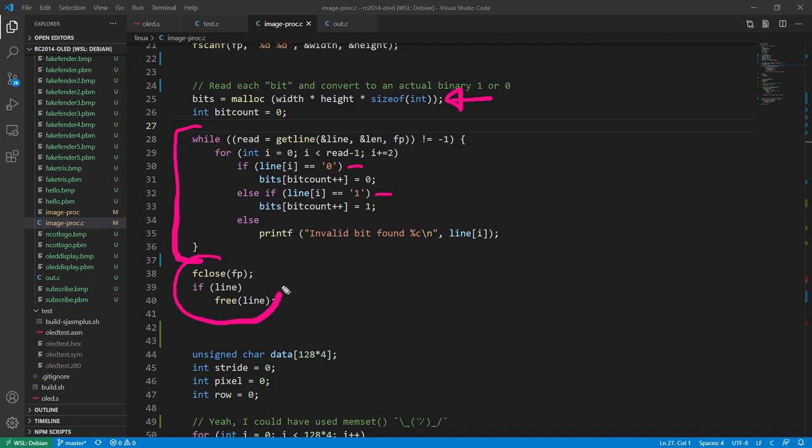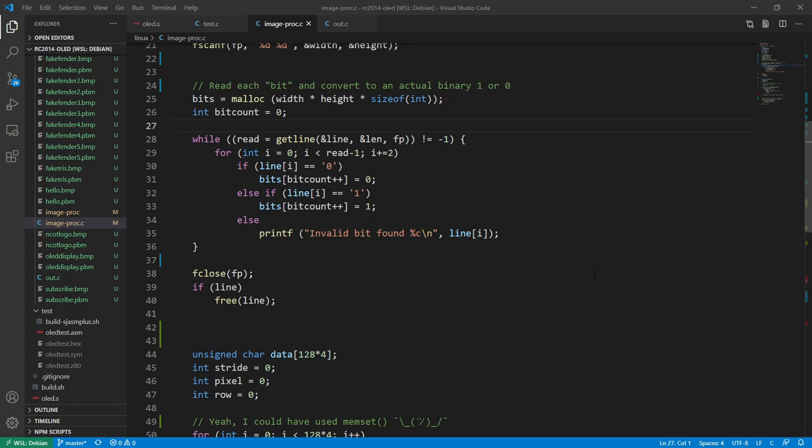After that I close the file and we're done reading in the bits. What we should have is an array full of actual bits.